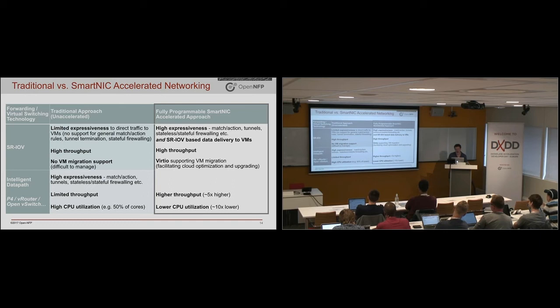And with the fully programmable approach, you get kind of the best attributes of all of these combined. So that's kind of why one would use SmartNICs in networking.